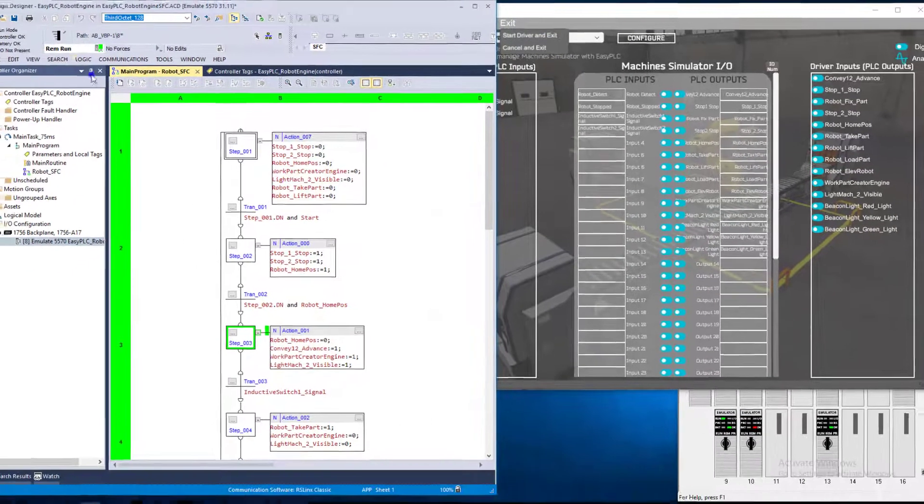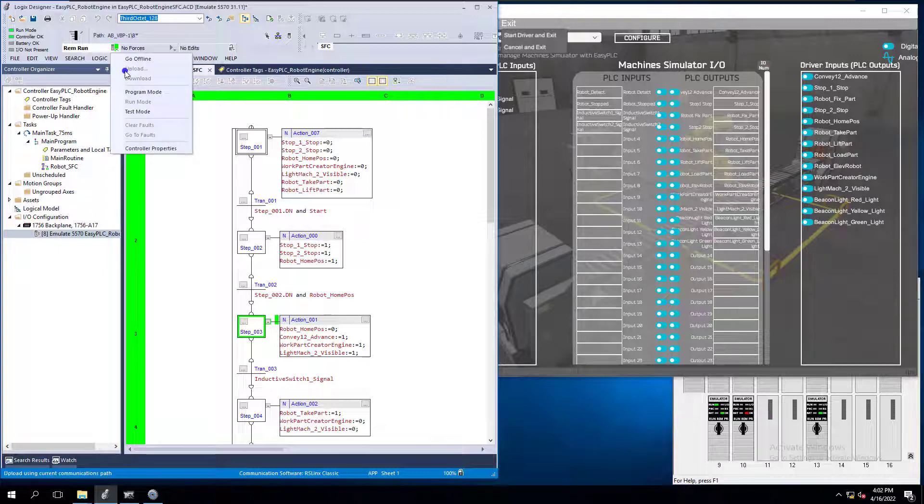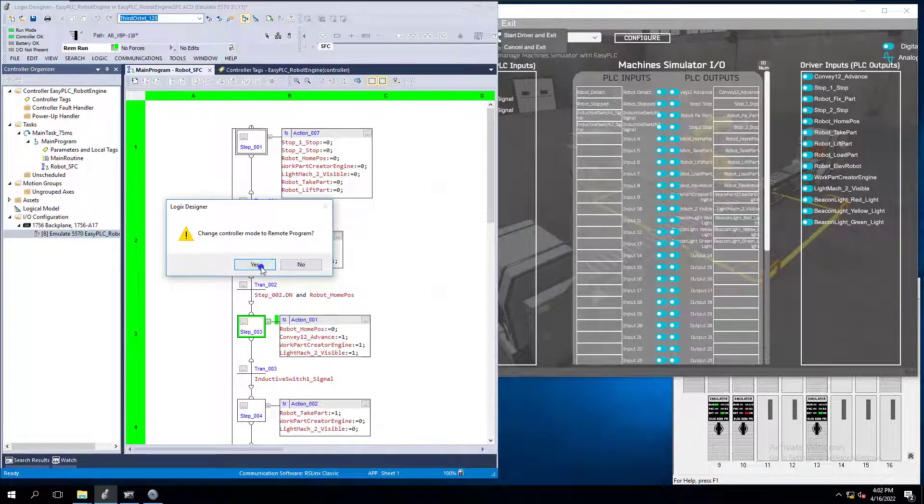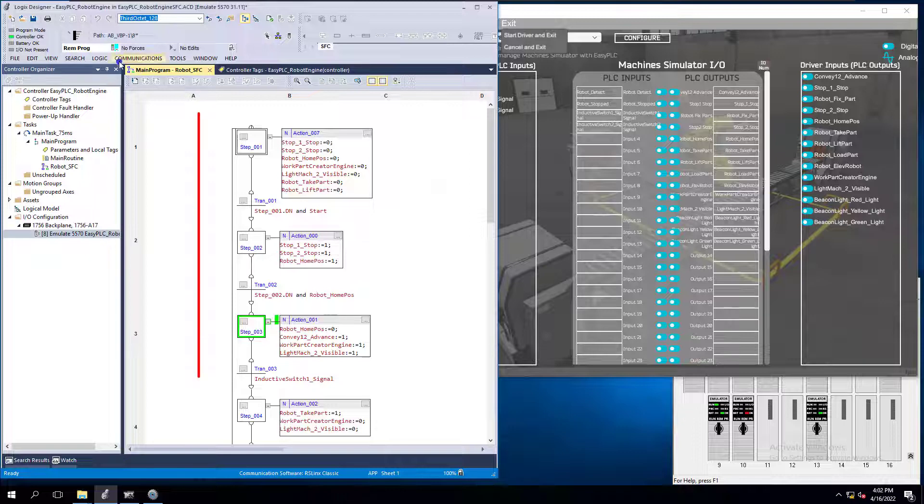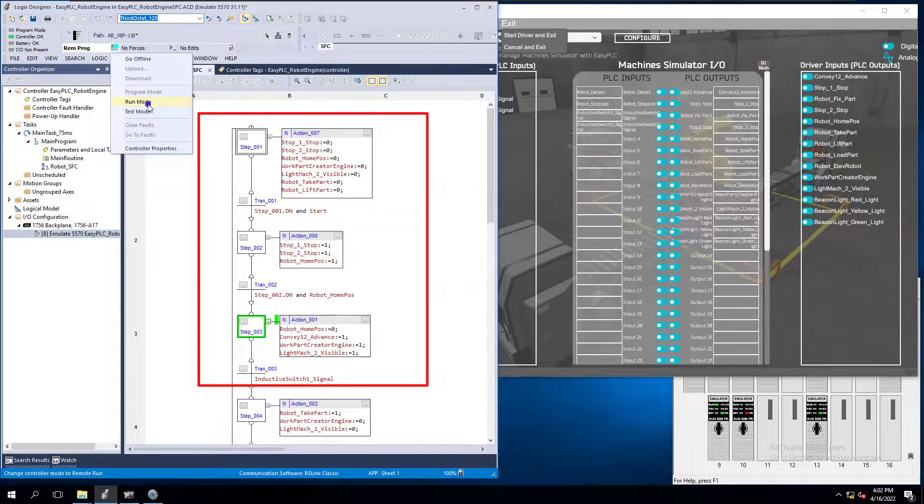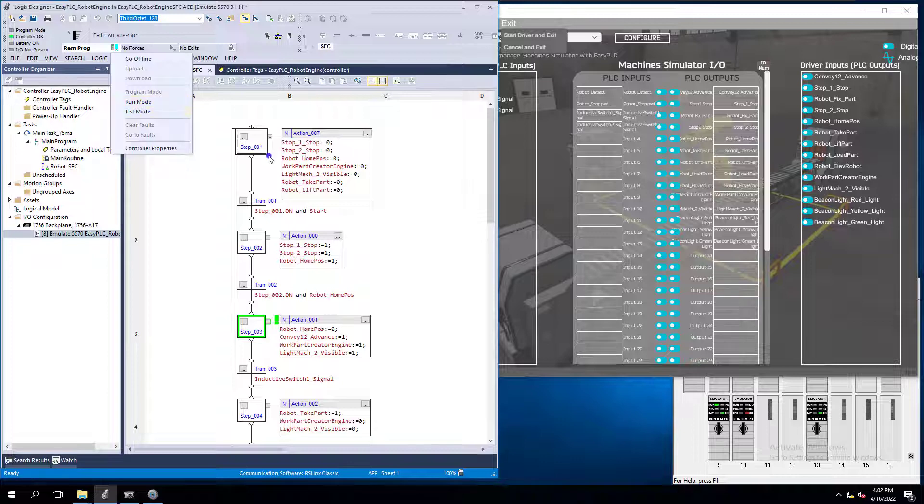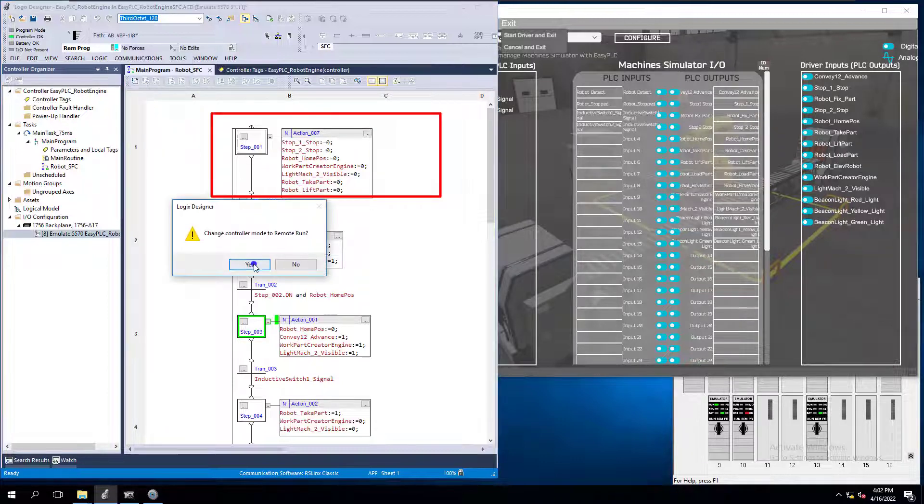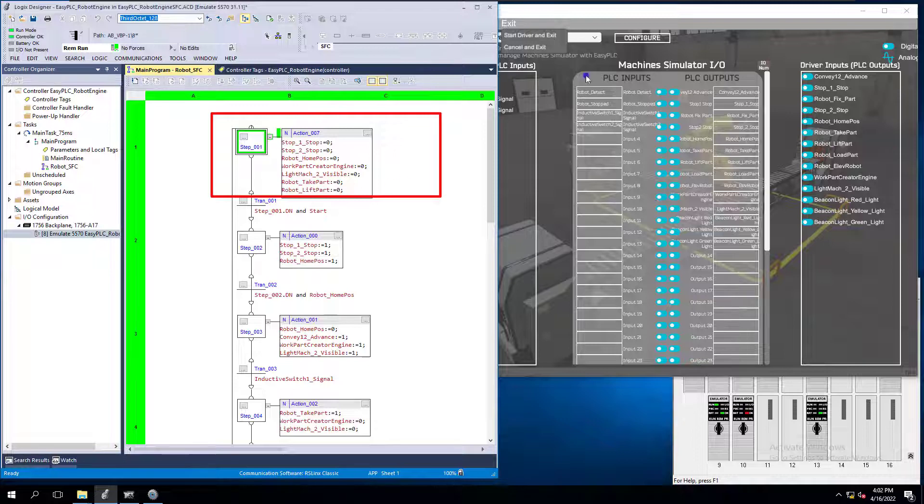Now if I change my controller to program mode and then back to run mode, so this will simulate a process upset. It will start in the initial step. So right here it will go back to step one.